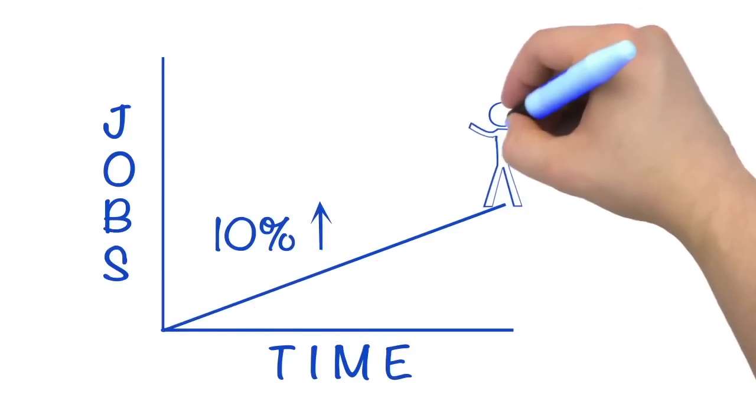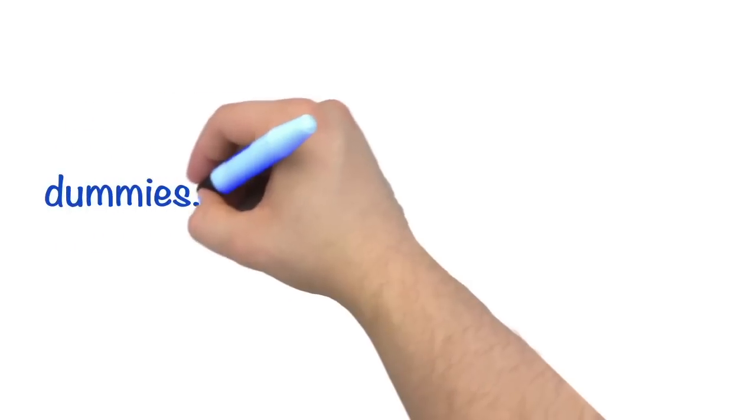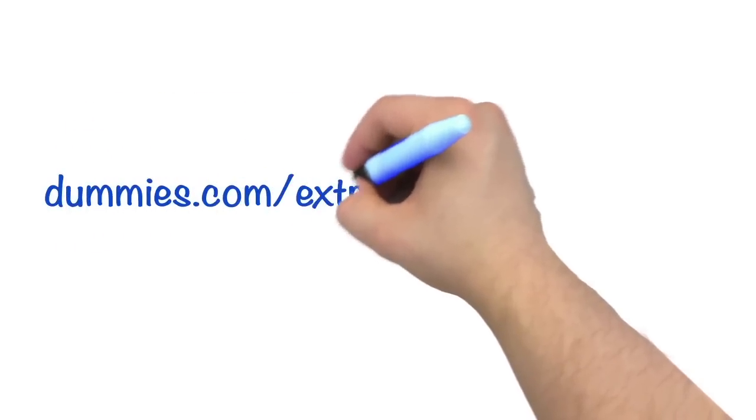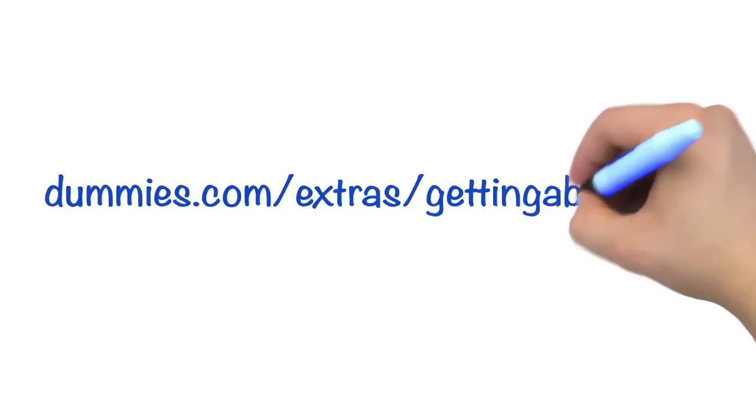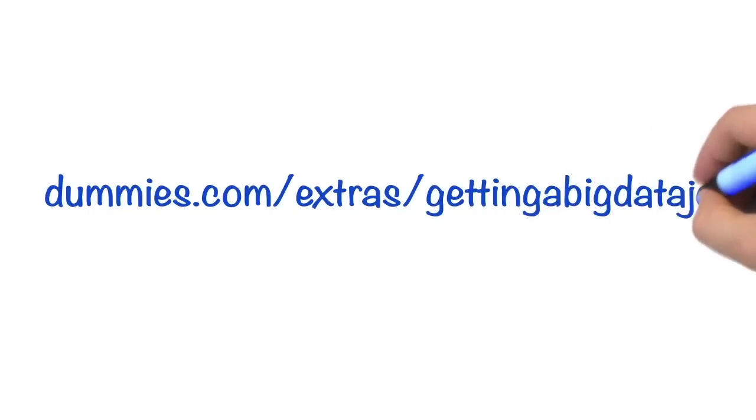For additional resources on this topic, please go to dummies.com/extras/getting-big-data-job.